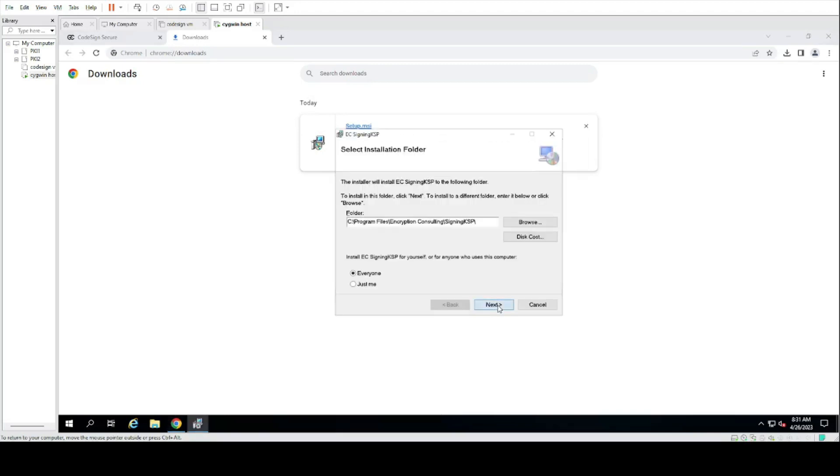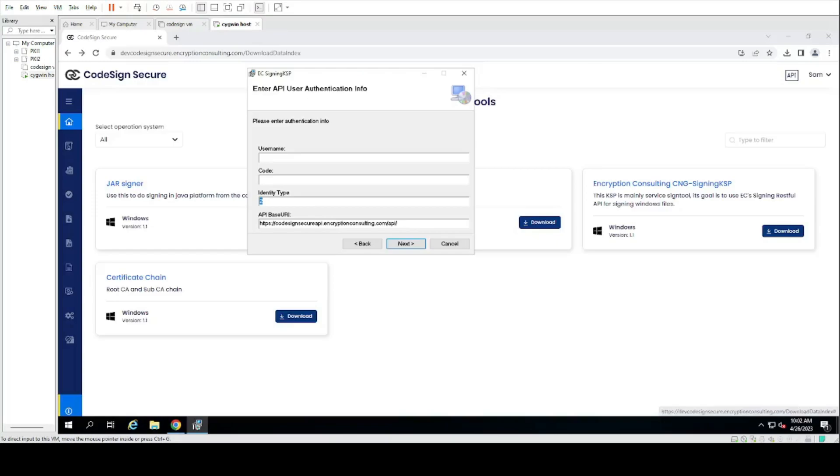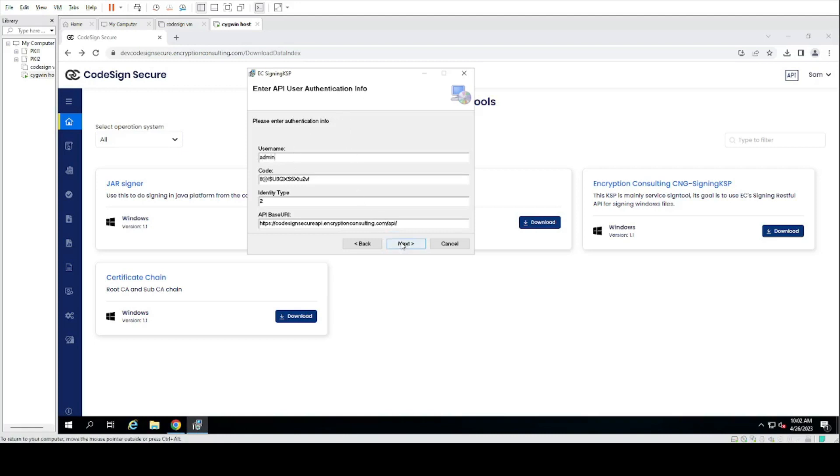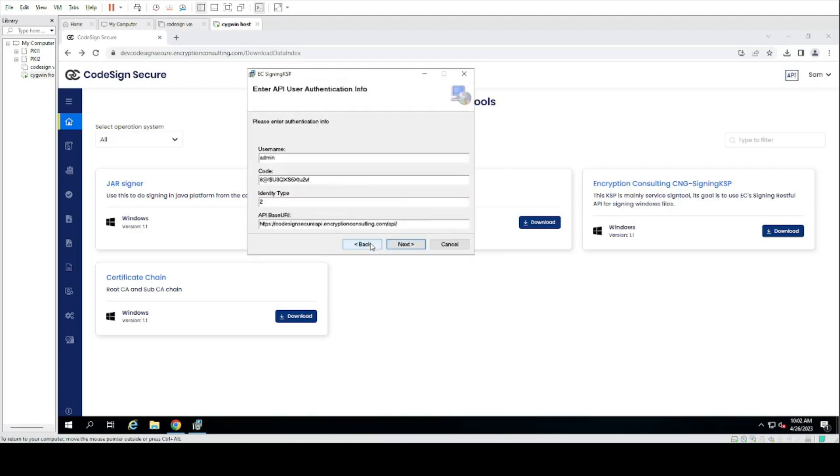Select next. You'll need to insert your username and code, and make sure you have the correct URL entered. Here I will be using dev code sign secure as this is a dev environment, but you should use code sign secure.